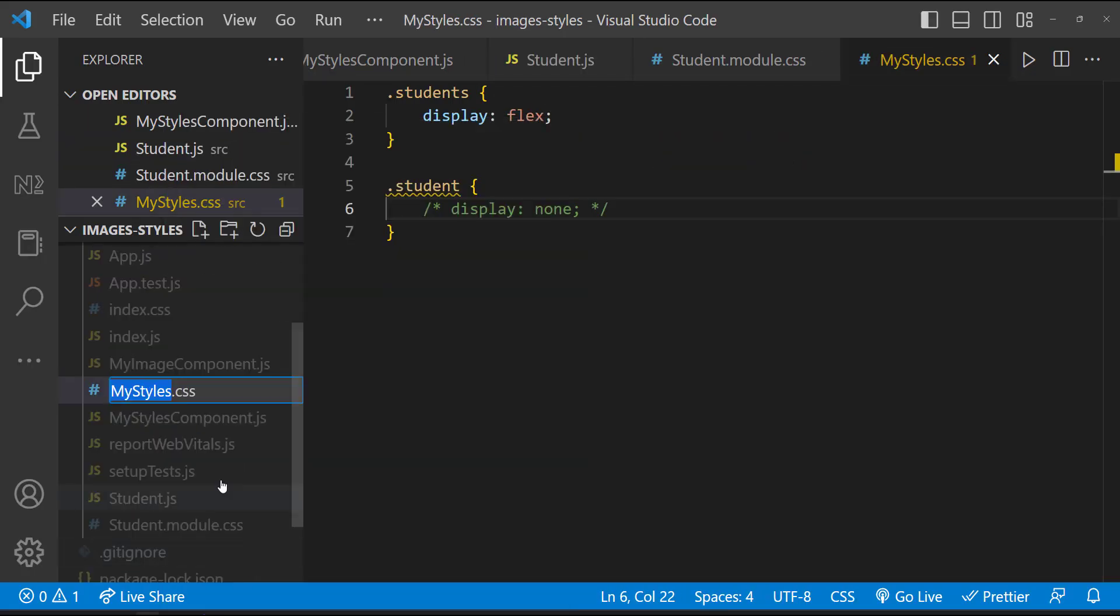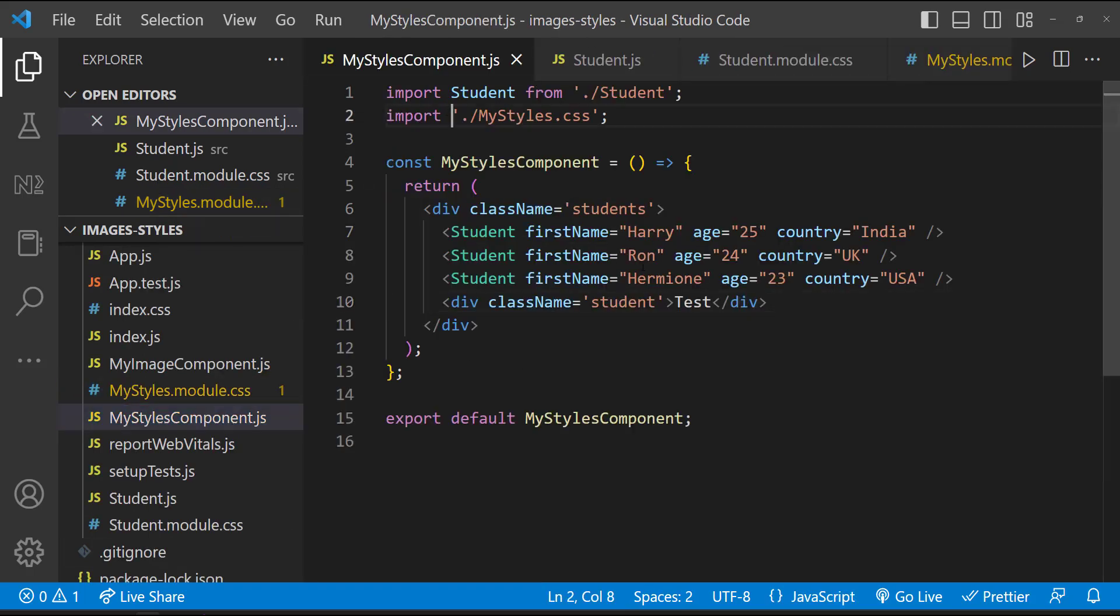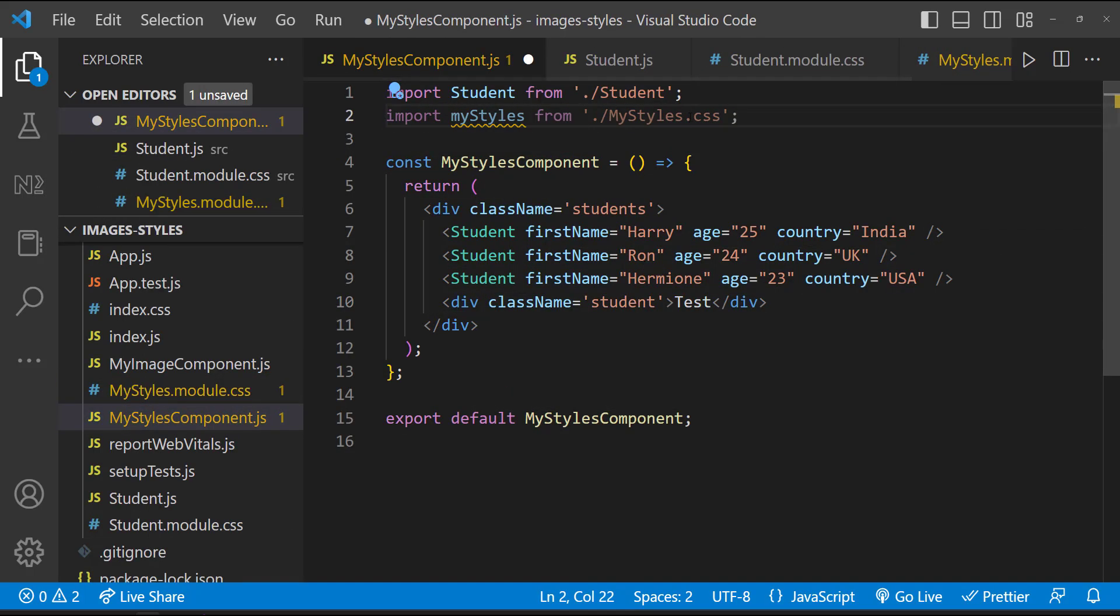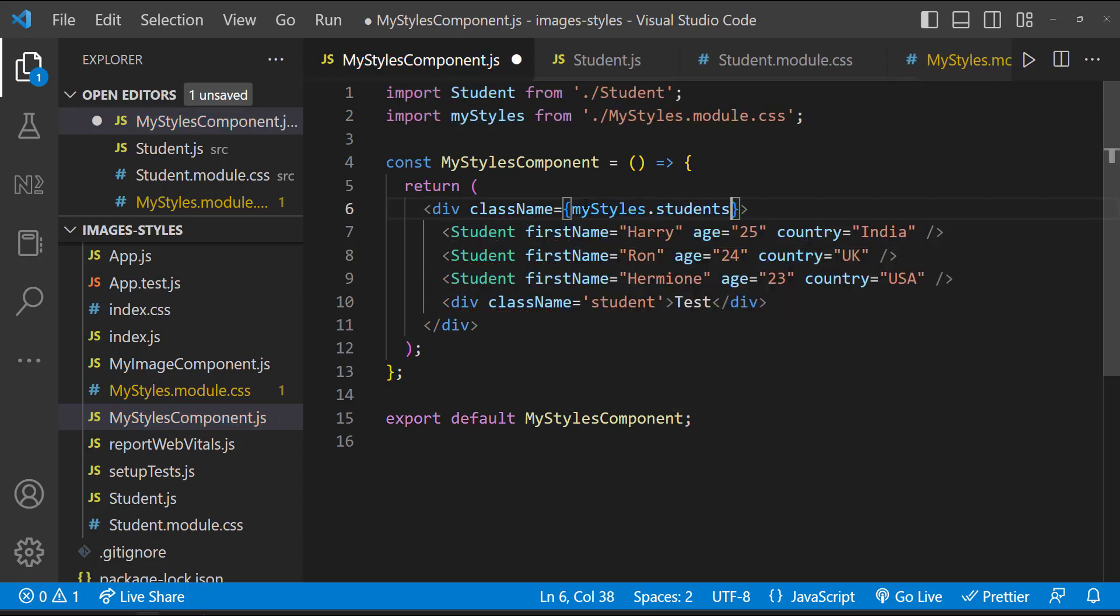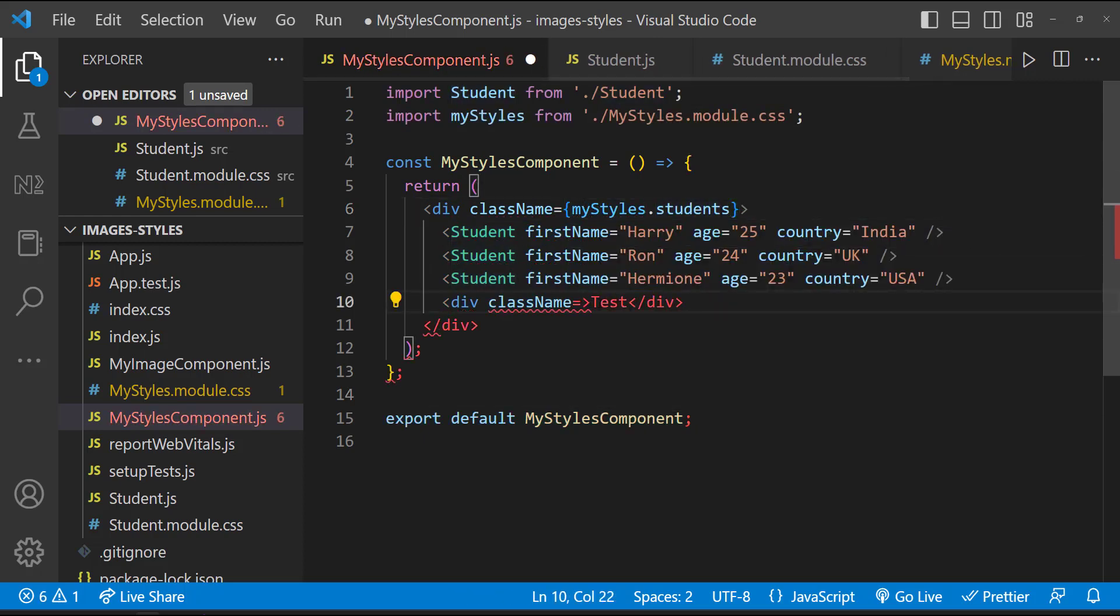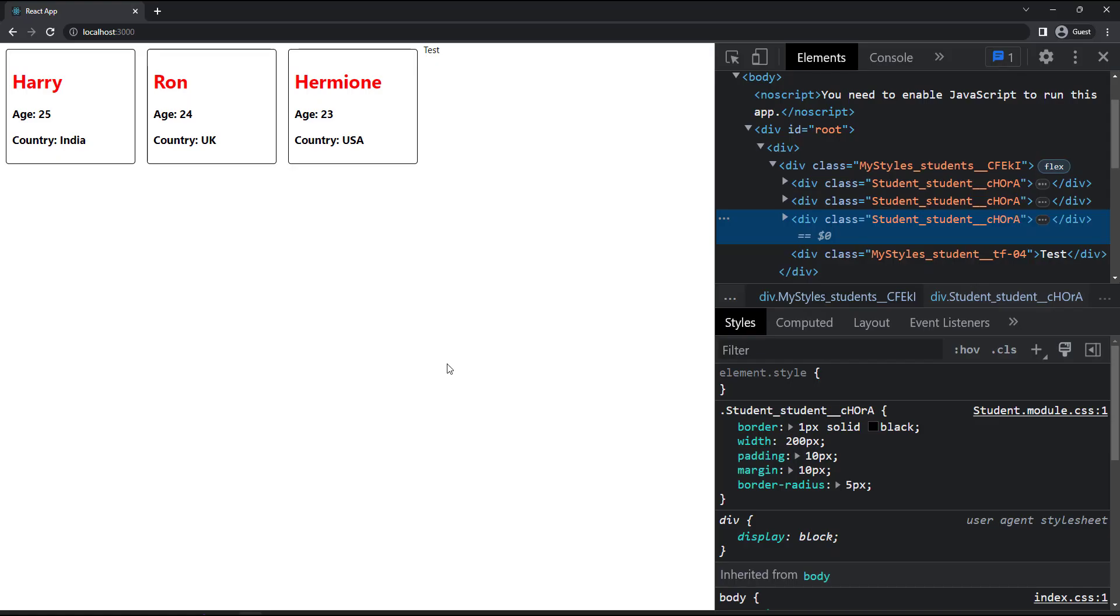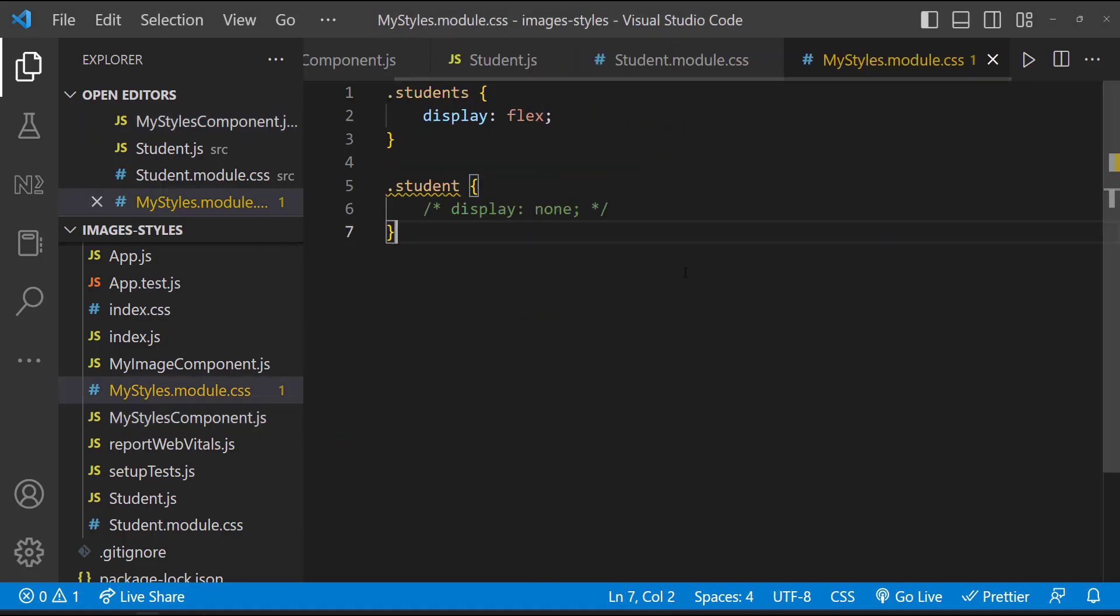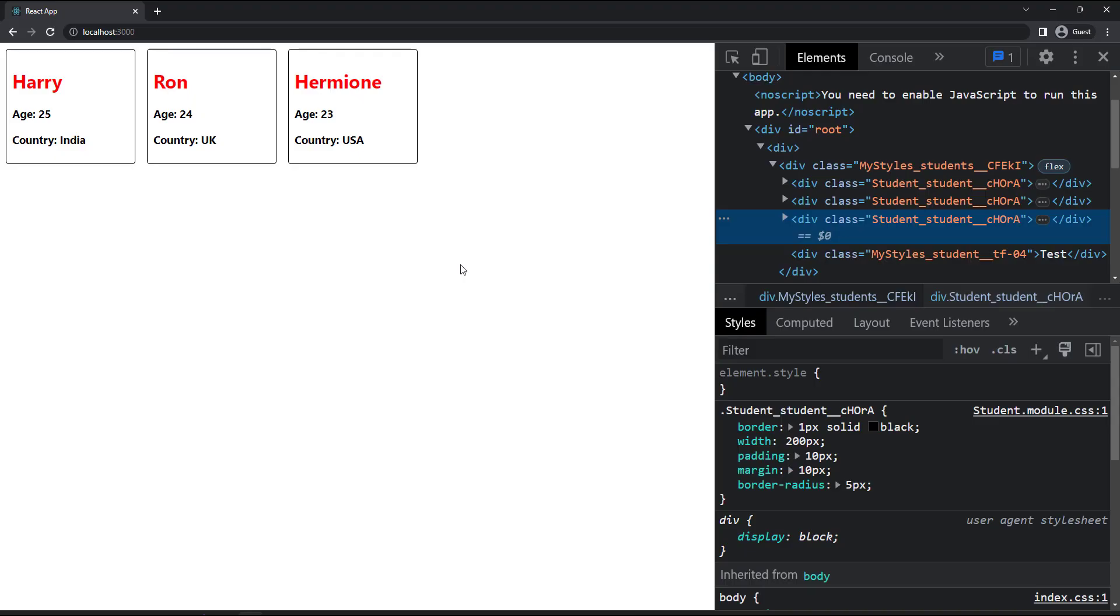Let me use there also. We can see for the other component classes, the unique names are different. And now if I uncomment this, we can see it is not reflecting here. So CSS modules are very useful to scope our CSS in React applications.